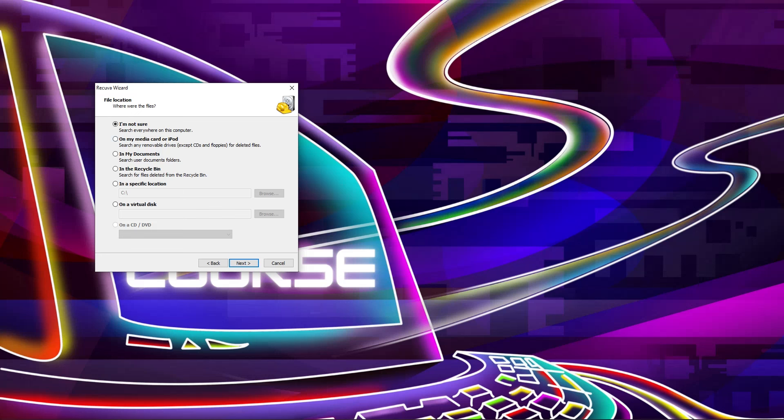Here you can search, here you can select your specific location, or you can select all your hard disks. So I'm going to select this one, in a specific location, click on browse.